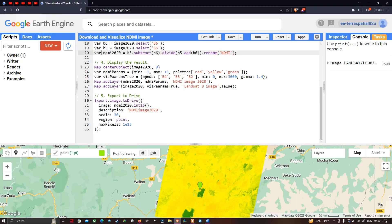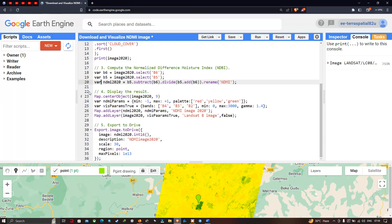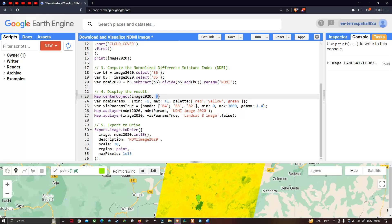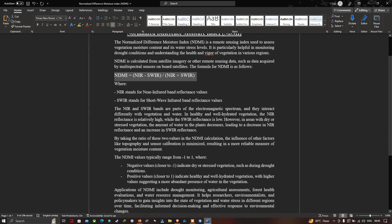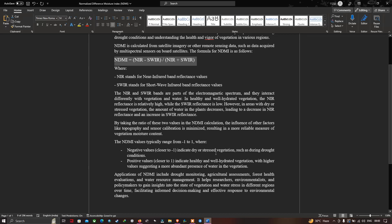To display the result, we first center the map on our object using map.centerObject(image2020) with a zoom level of 9. We then define the visualization parameters called ndmiParams, setting a minimum value of minus one and a maximum value of plus one. Negative one indicates dry or stressed vegetation and plus one indicates healthy and well-hydrated vegetation.